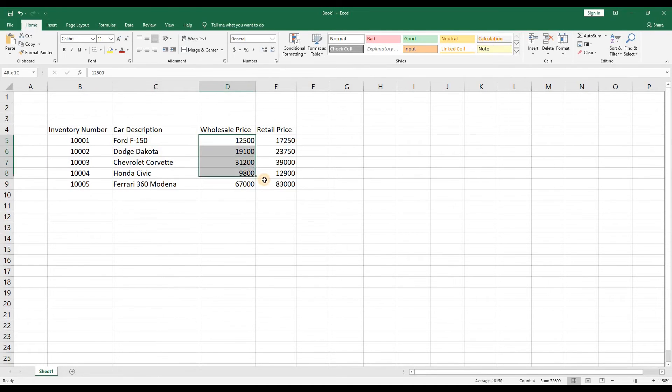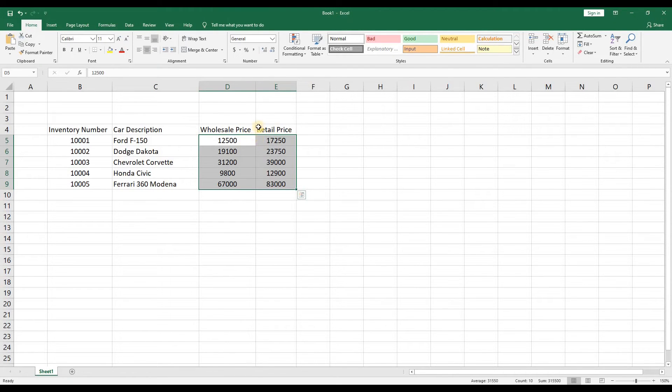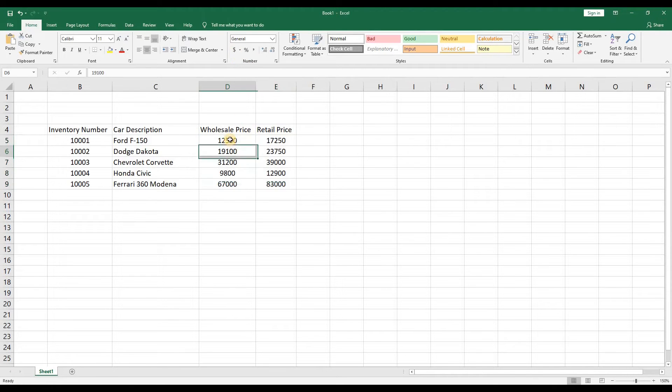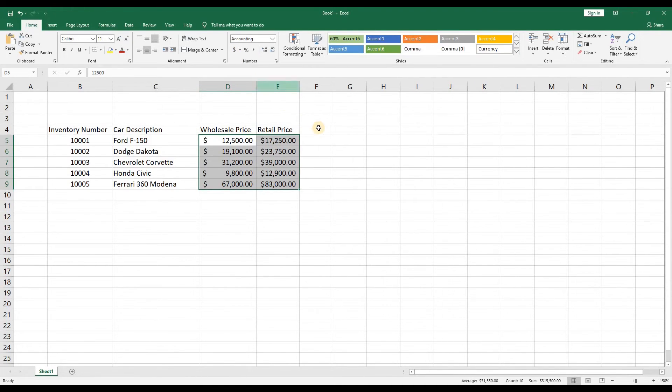This time we can highlight both columns. Now let's turn these numbers into a format that actually looks like prices. We'll highlight the cells again by holding down the leftmost button while we select the other cells and then we'll go to the number area in the ribbon and click the dollar sign. Alright now this report is starting to look better already.